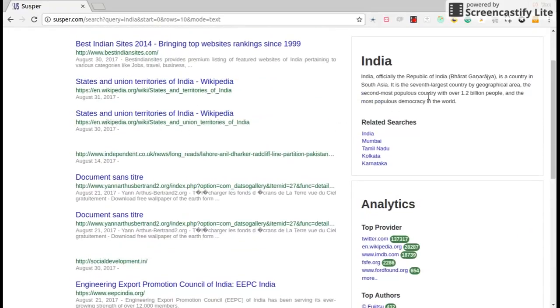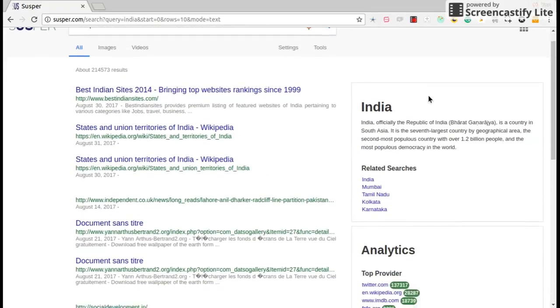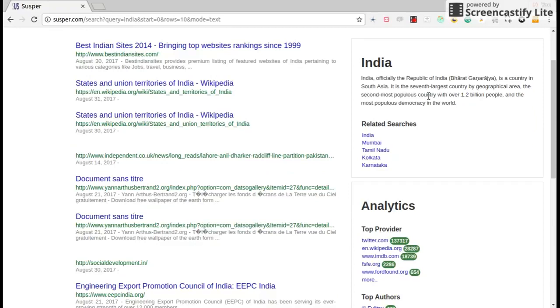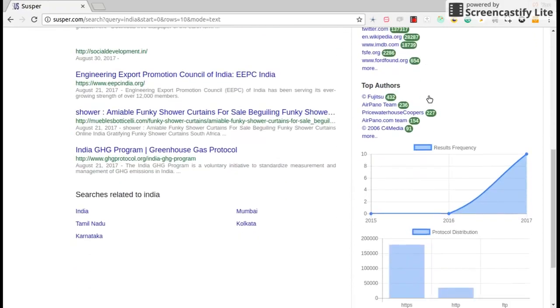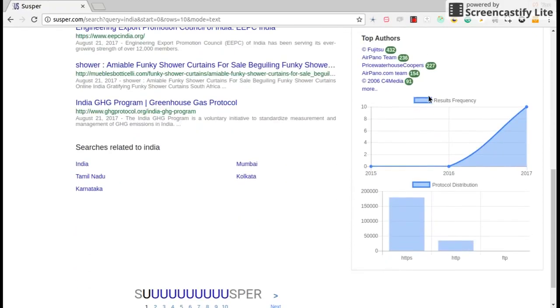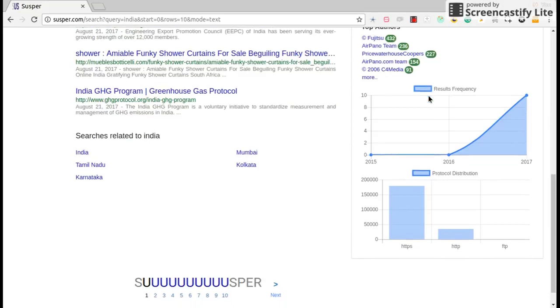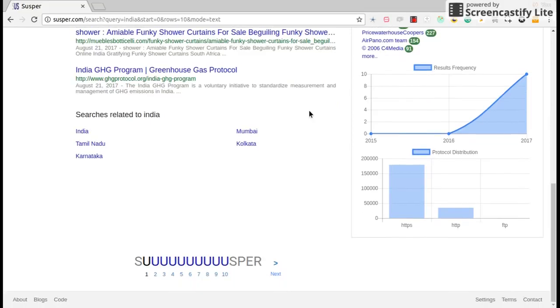And we have info box related to the search query and an analytics box which gives top providers, authors, results frequency, protocol distribution of the results.